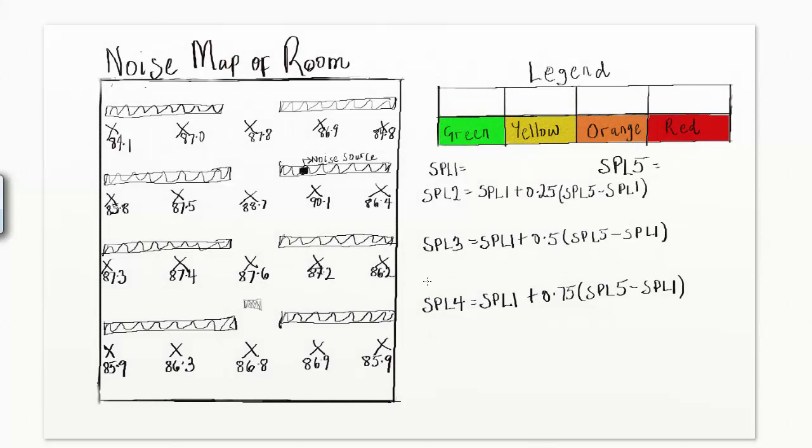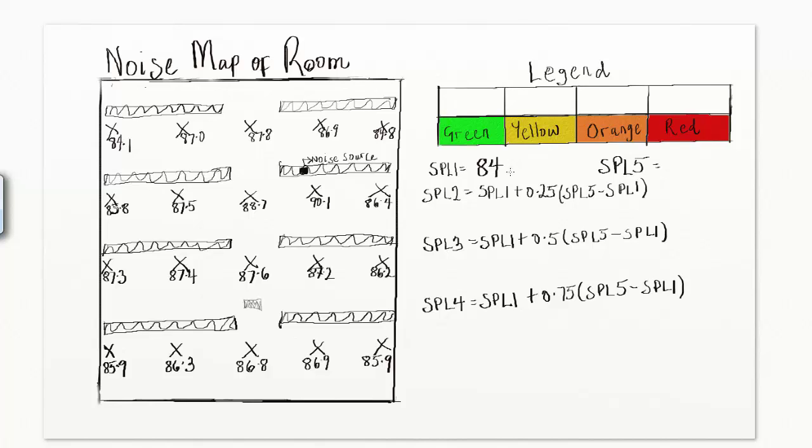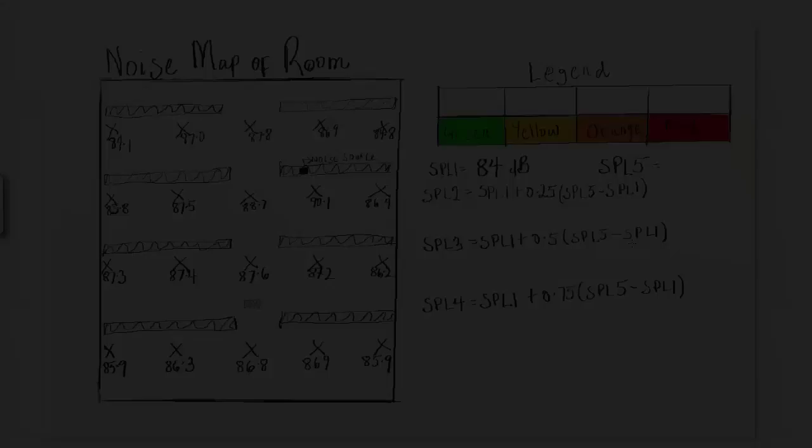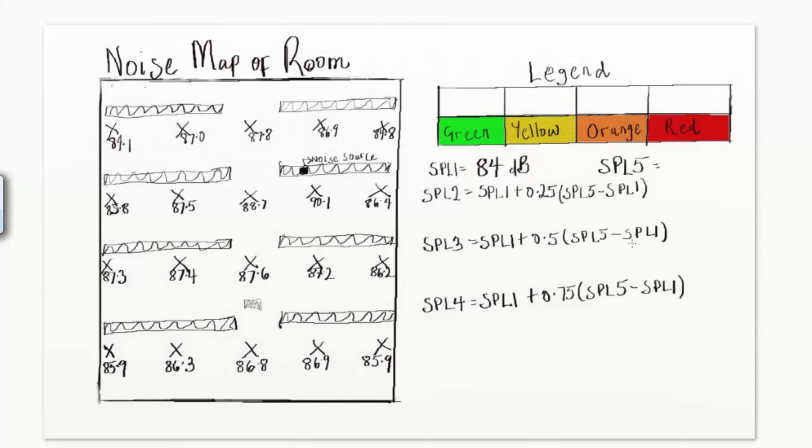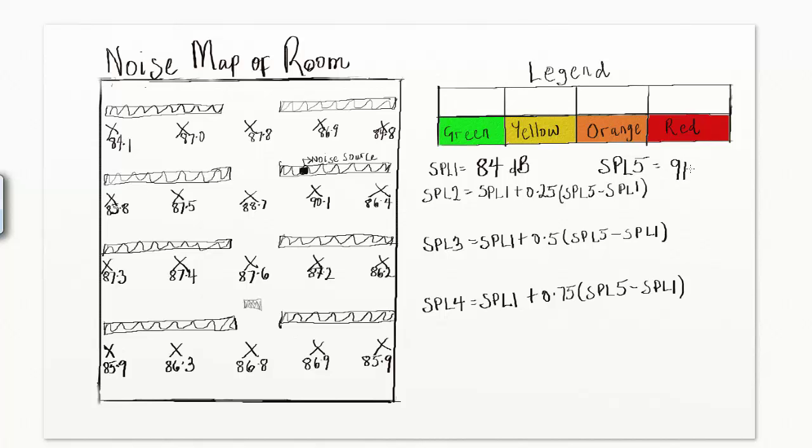Set SPL1 as the next lower integer sound level smaller than the lowest of the group's sound level readings. Since the lowest sound level reading is 84.1 dB, then SPL1 is 84 dB. Set SPL5 as the next higher integer sound level larger than the highest of the group's sound level readings. Since the highest sound level reading is 90.1 dB, then SPL5 is 91 dB.